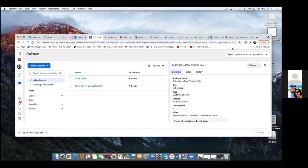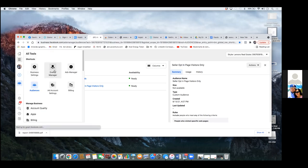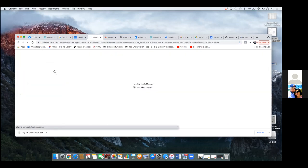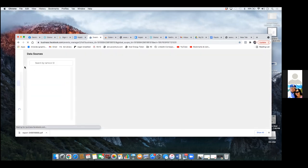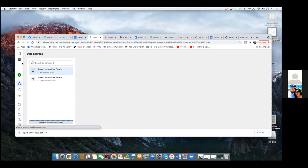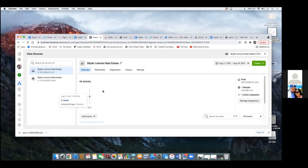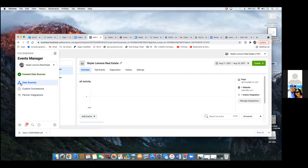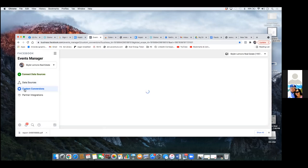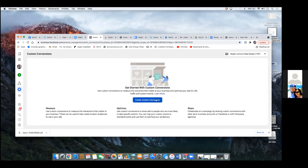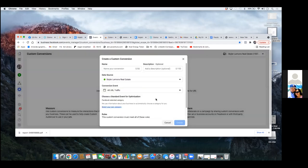Let's hit the three lines to the left and go to Events Manager — this will be our last one. We'll set up our custom conversion. Over here we have to set up the web configuration, which is all part of this. Hover over that blue triangle and click on Custom Conversion.